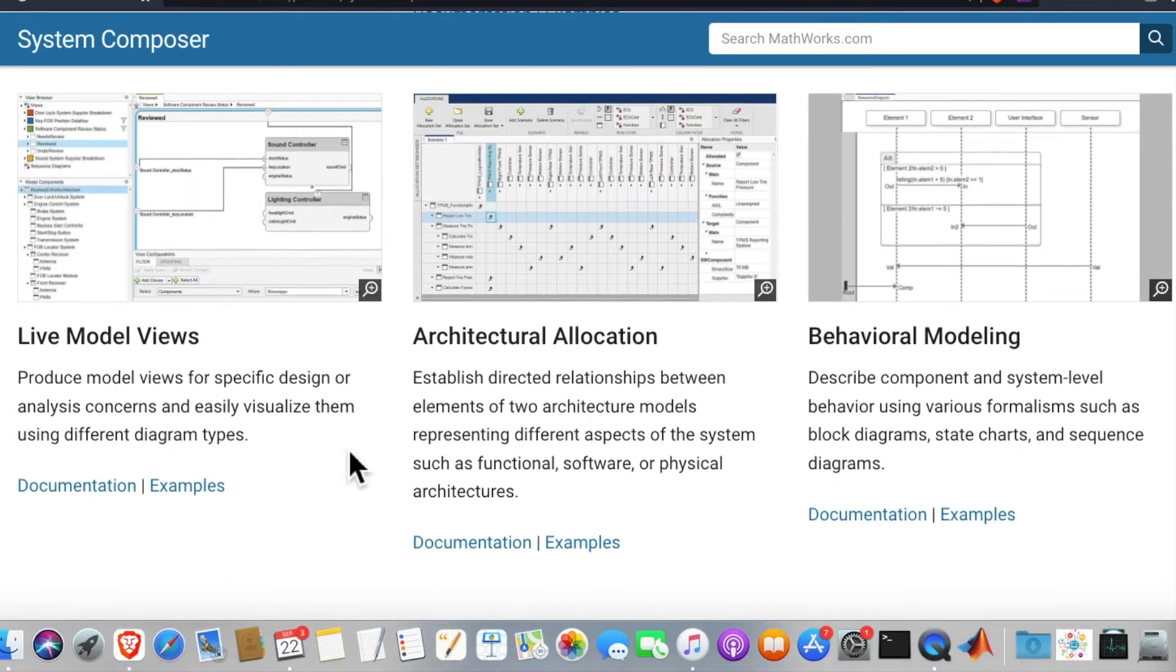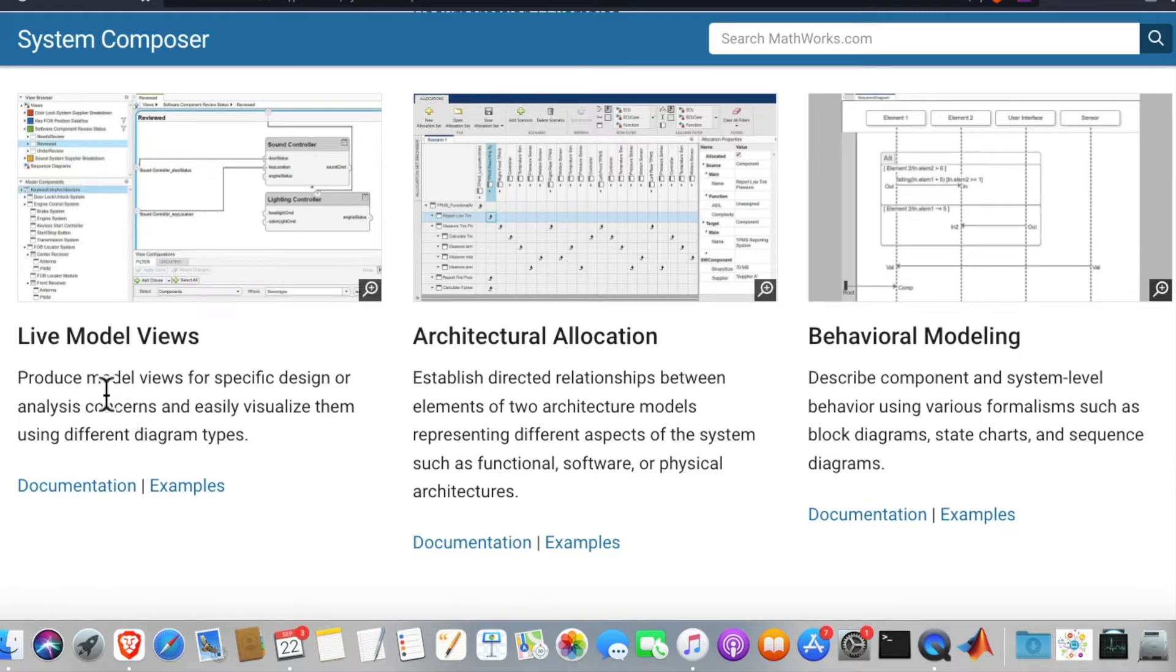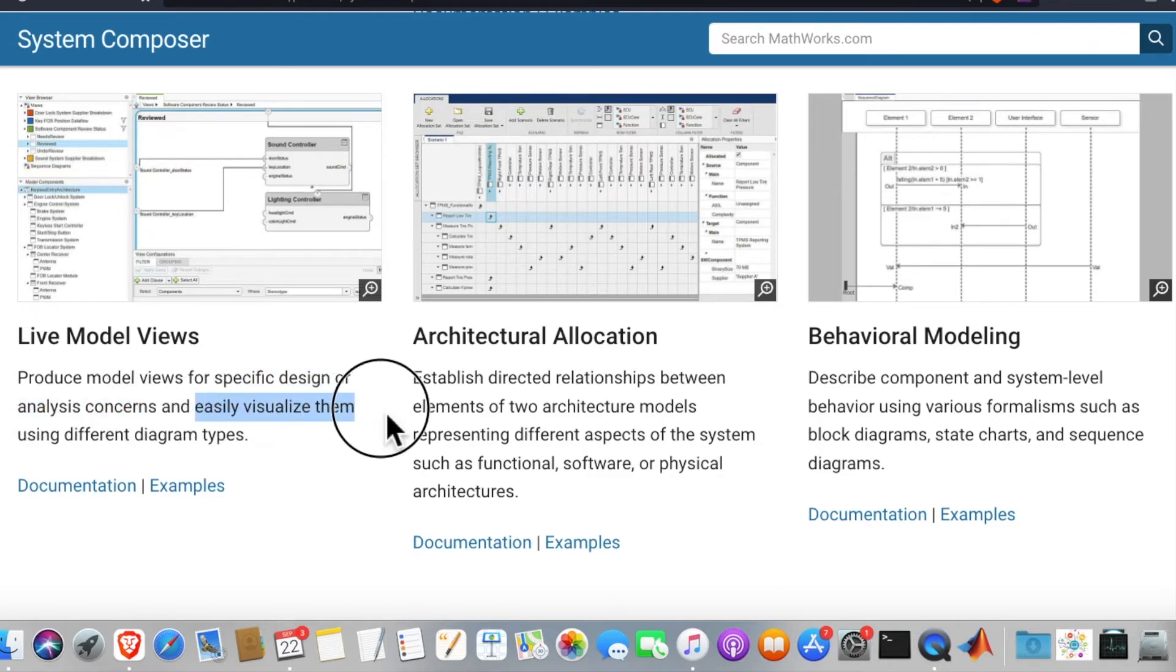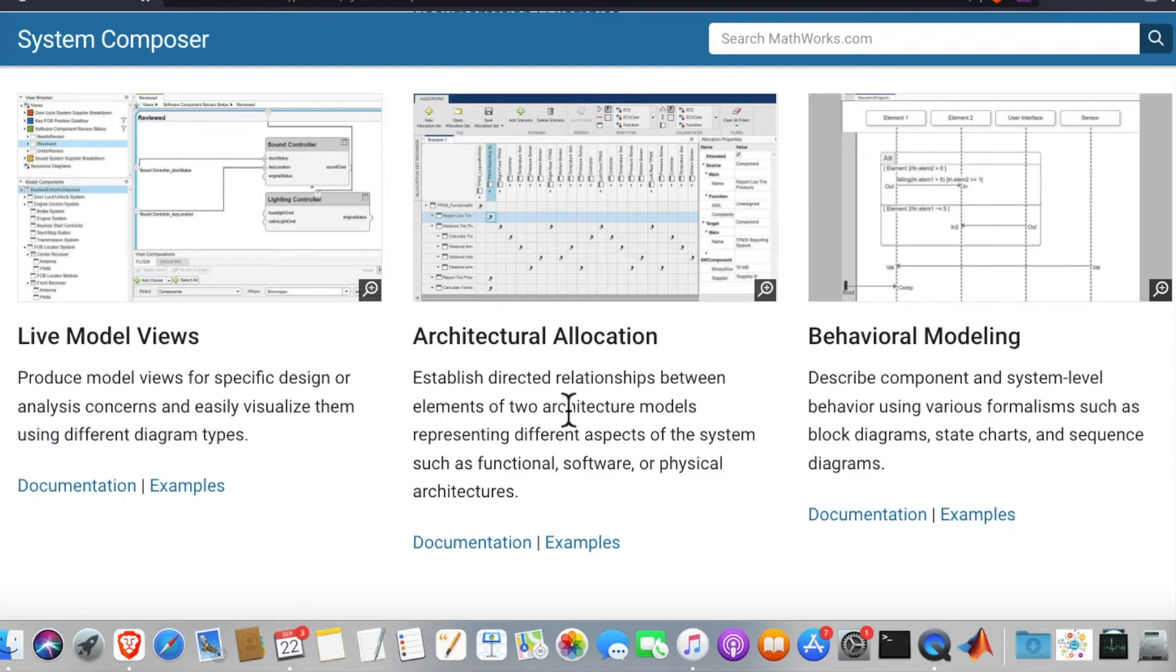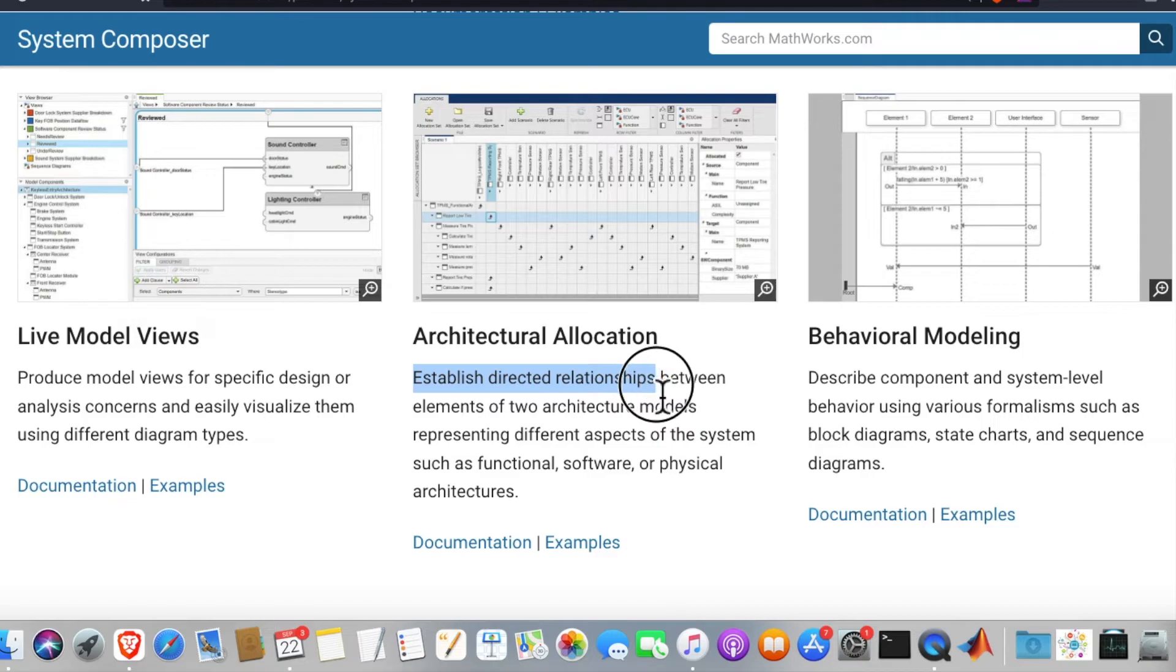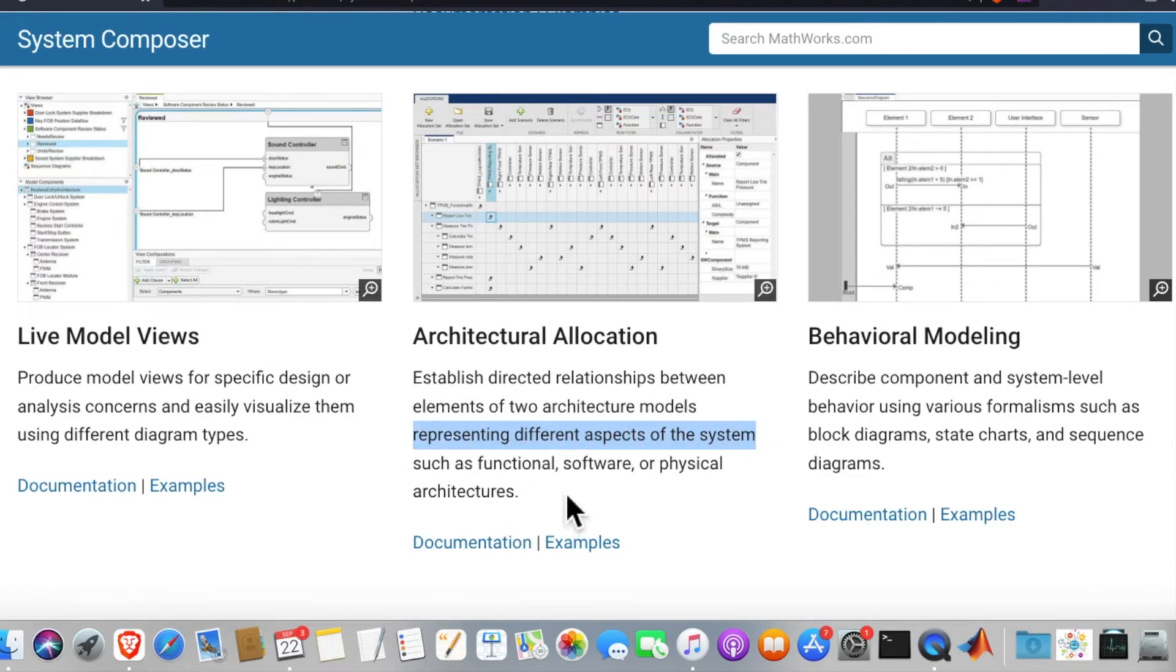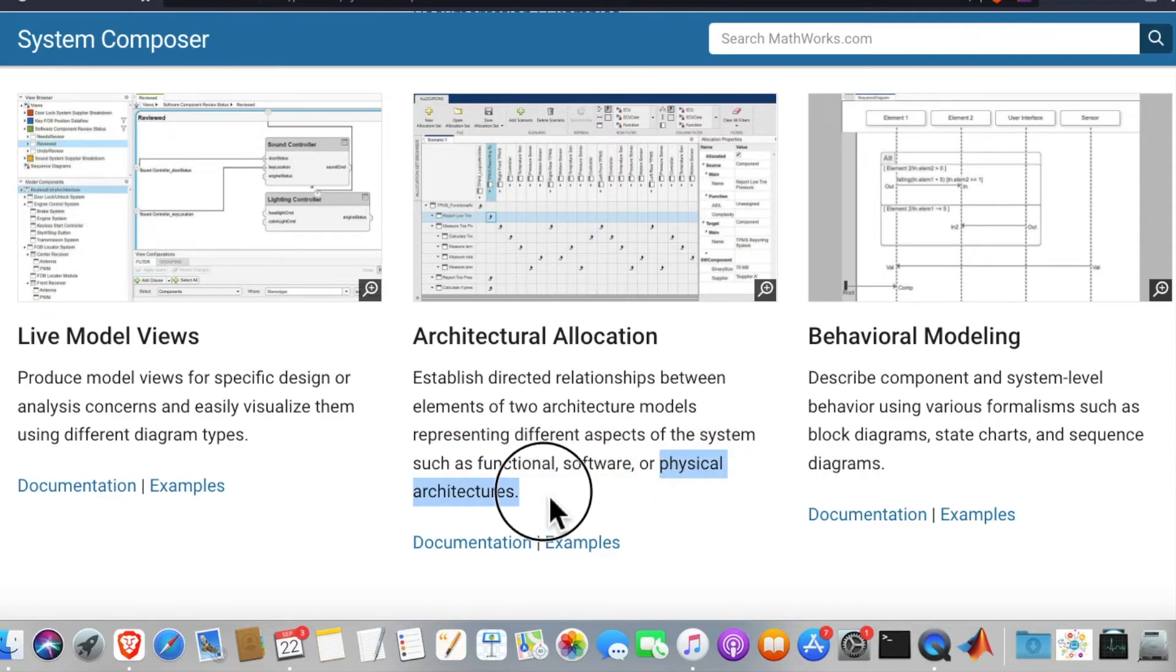Then we have live model views where we can produce model views for specific design or analysis components and easily visualize them using different diagram types. Architectural allocation: establish directed relationships between elements of two architectural models representing different aspects of the system, such as functional, software, or physical architecture.